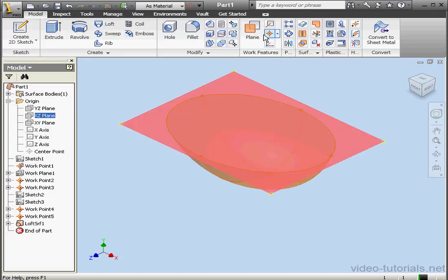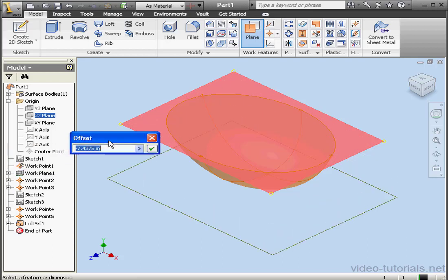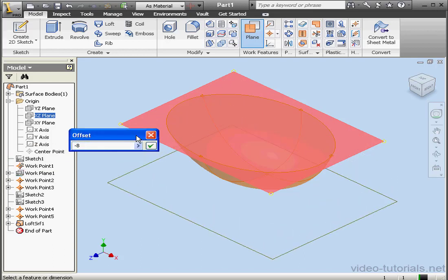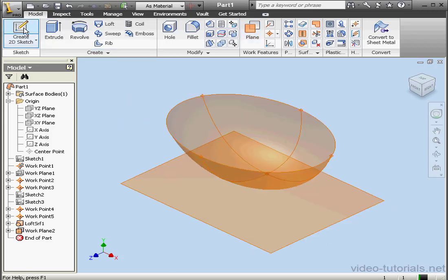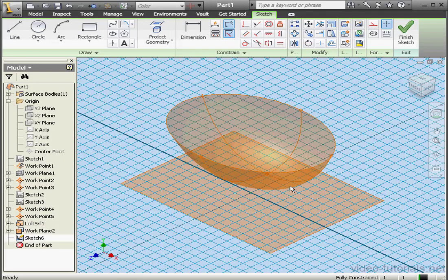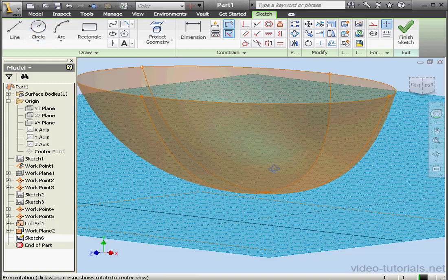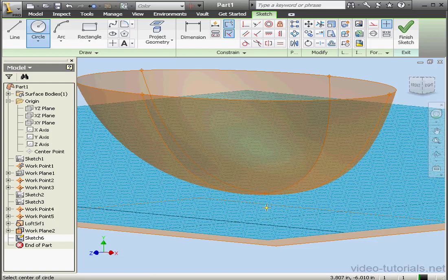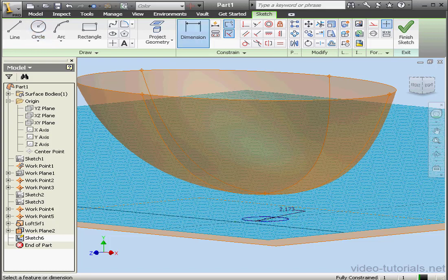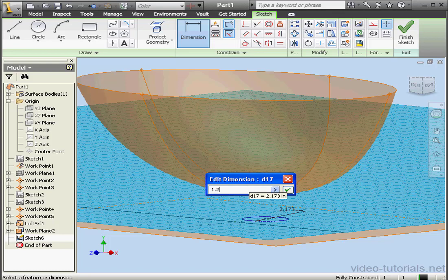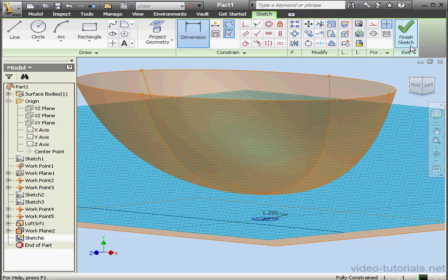Let's create one more work plane — we'll offset it 8 inches in the negative direction. The drain pipe is going to originate from this plane. Let's place the sketch here. Project Geometry — Work Point 1. Let's create a circle now. From this position it's hard to see where the point is located, but I know it's along the vertical axis — and there it is. Let's apply a dimension: I'm going to make it 1 and a quarter inches, so 1.25. Our sketch is fully constrained — let's exit the sketch.